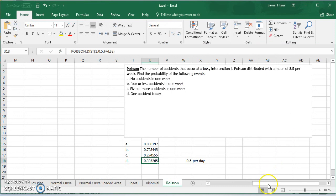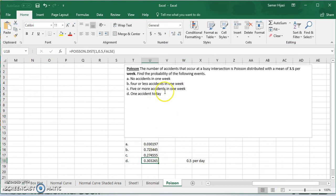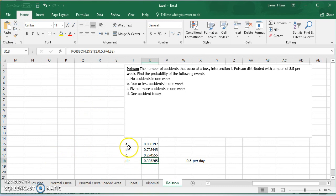I hope this gives you a good explanation of how to do binomial and Poisson distribution in Excel. Don't forget to look for other videos on continuous probability distribution or normal distribution, and subscribe for more videos on the channel.